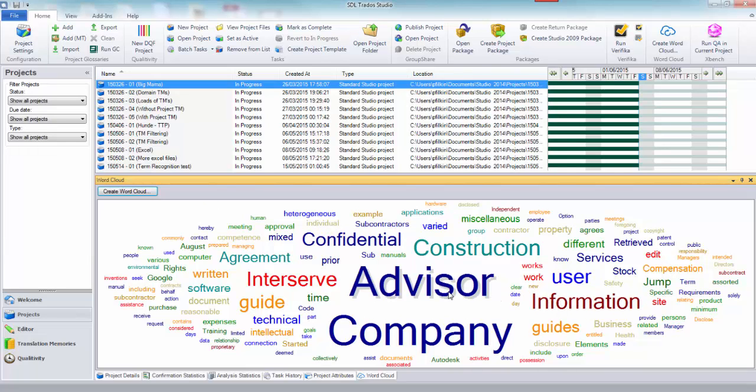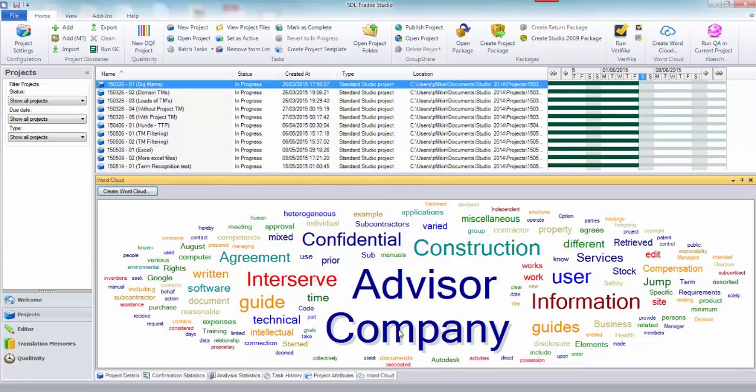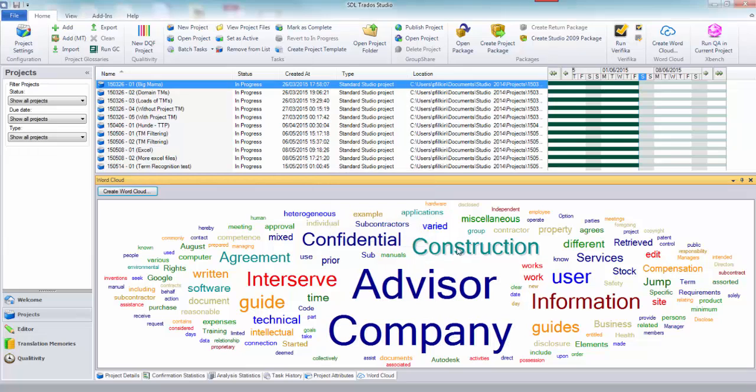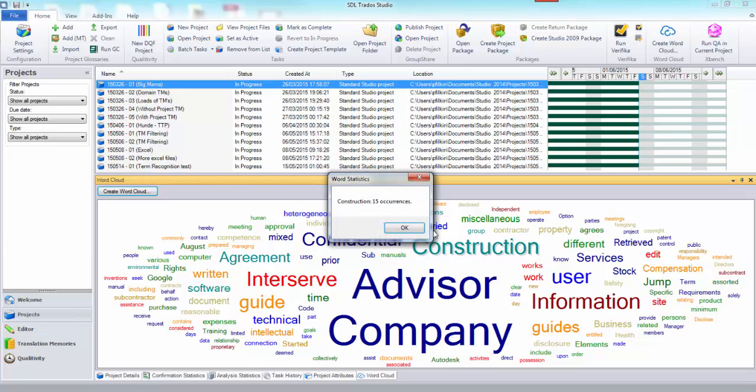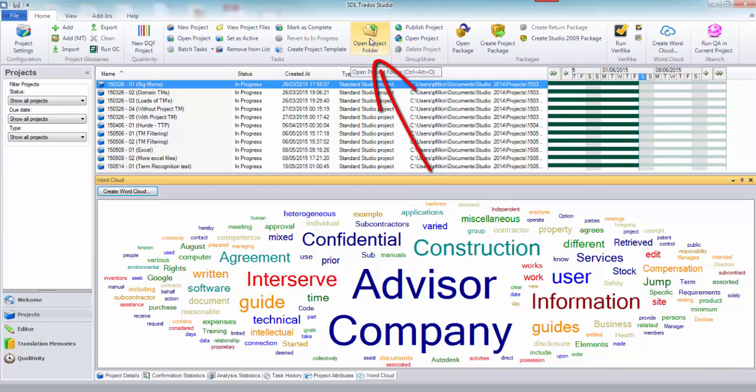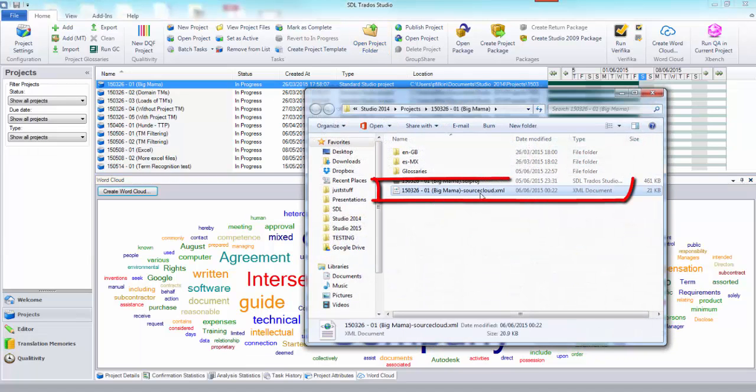Here's my word cloud. You can see when I click on the words it tells me the statistics for the individual words, so how many are in each one, which is quite interesting. What I'm going to do is click on open project folder, and this will take me to the location of the project file and also where the word cloud XML file is.